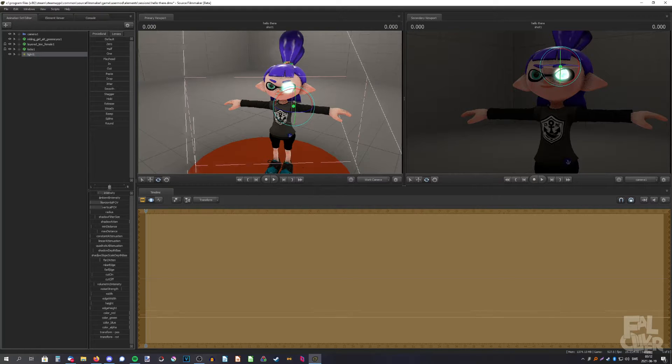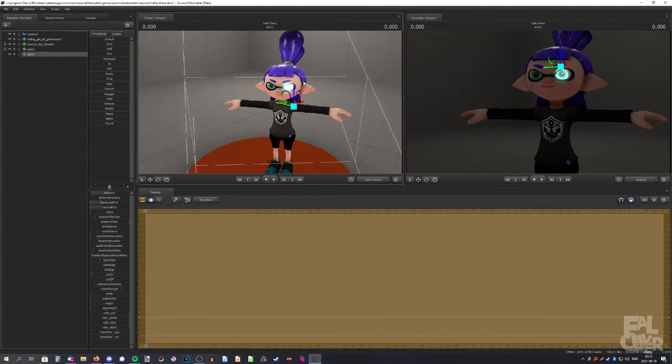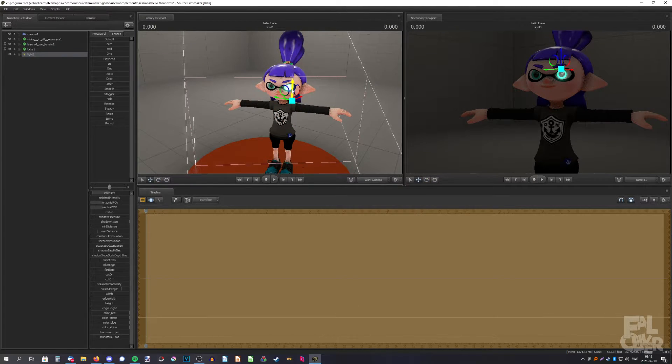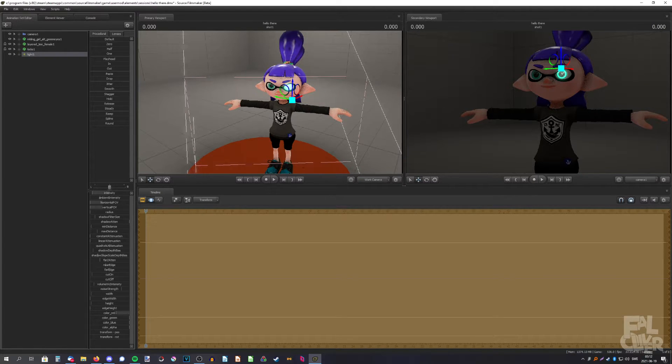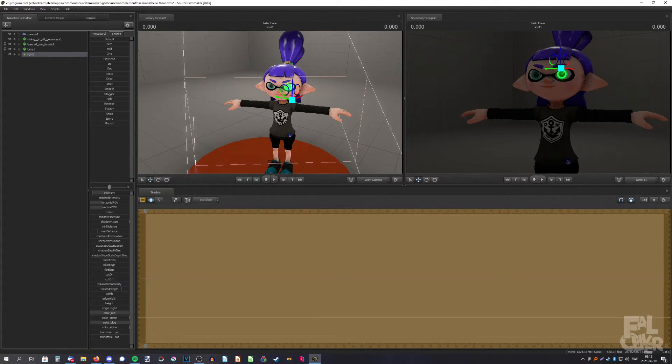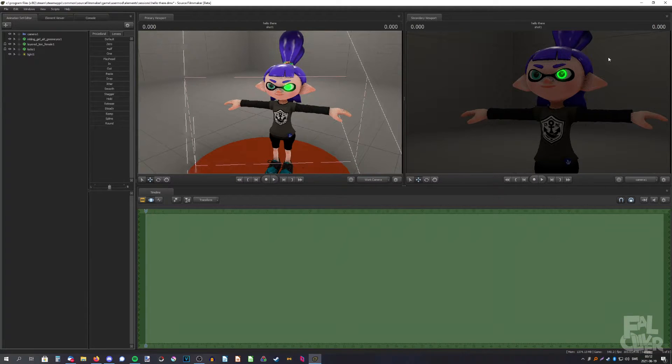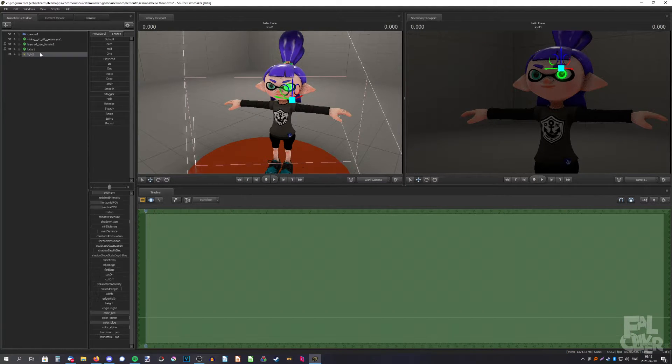We're going to decrease the intensity. We need to go a bit closer, up a bit, and now we can change the color to, well, let's go with green. There you go, there you have your glow.